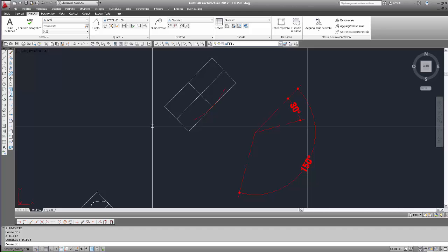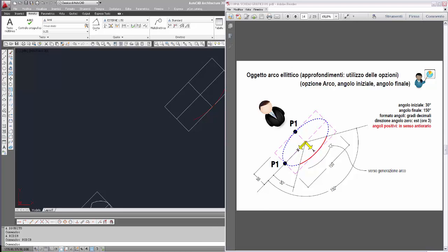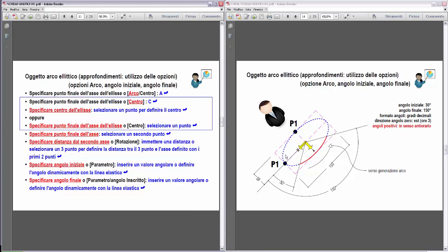Nuova costruzione di un arco ellittico, altro esempio. Vediamo gli schemi grafici. Per questa nuova costruzione, come primo punto finale dell'asse, individueremo uno di questi due punti, P1. Nello scegliere come primo punto P1, il riferimento degli assi per la costruzione dell'arco ellittico viene traslato con l'origine degli assi al centro dell'ellisse e il verso positivo dell'asse X lungo la direzione che va dal centro verso P1.